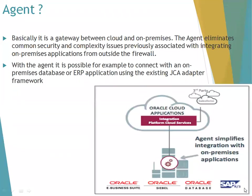So what exactly is the agent? The agent is a runtime environment which enables you to connect on-premise applications with cloud applications.